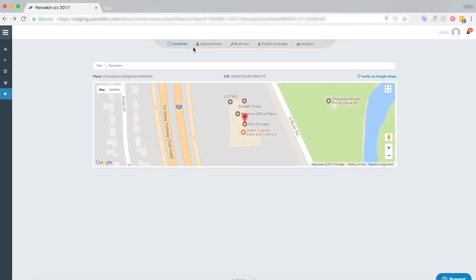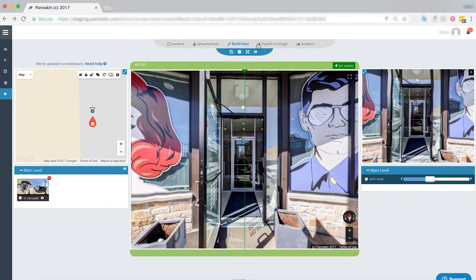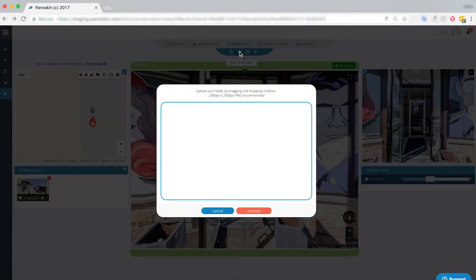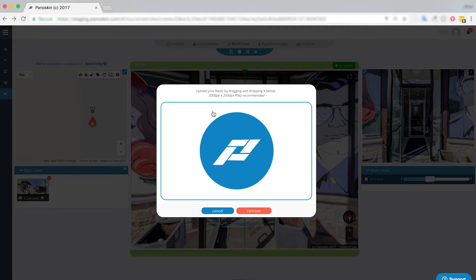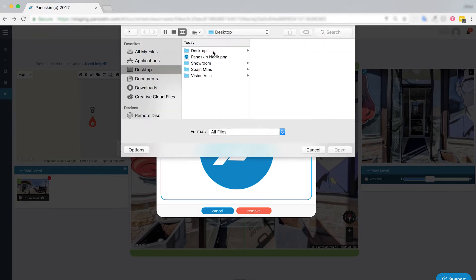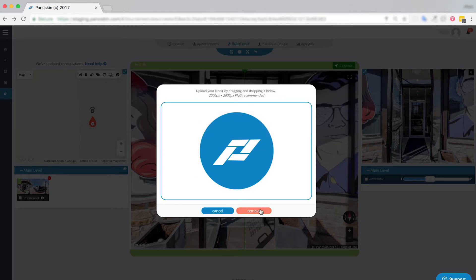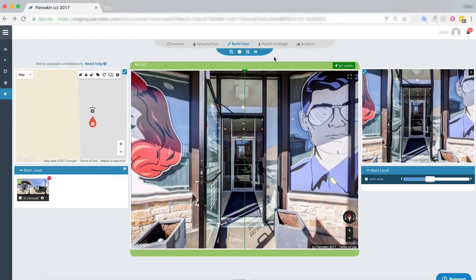To add a tour level nadir, this can be found in the top toolbar with this circle icon here. Simply click it and you can also add a nadir specific to your tour. Click it to change just as you would do in your account settings, or remove it if you want to change it or not have the nadir at all.